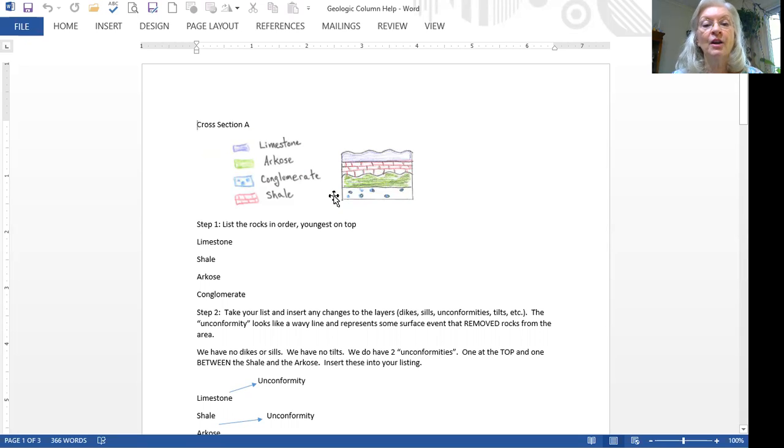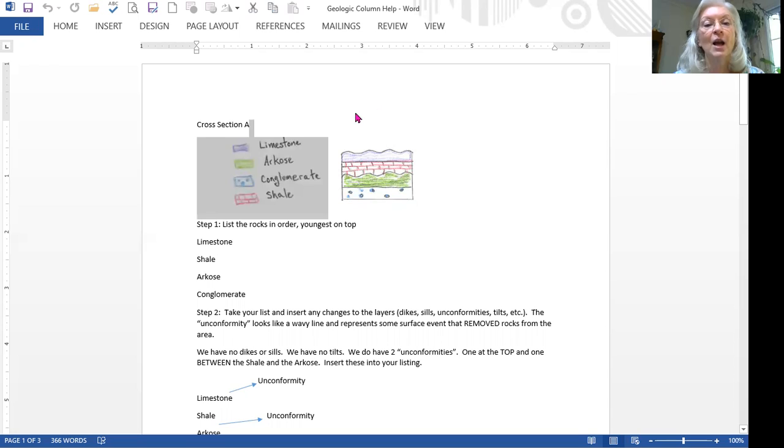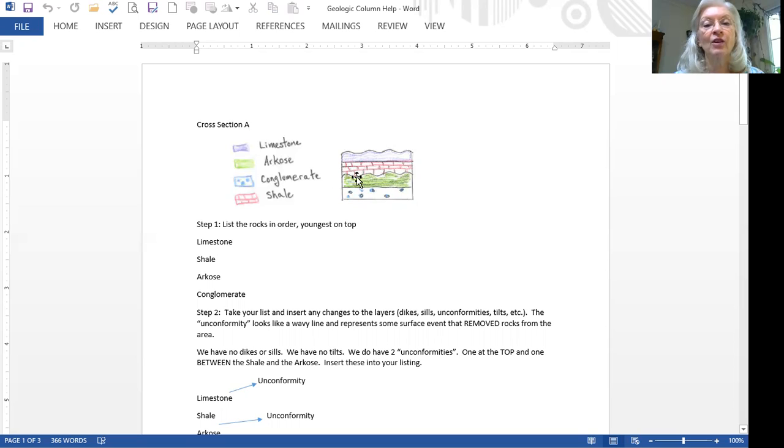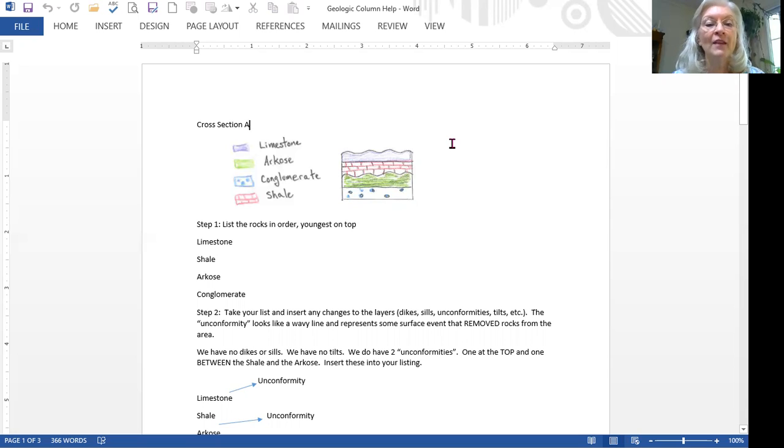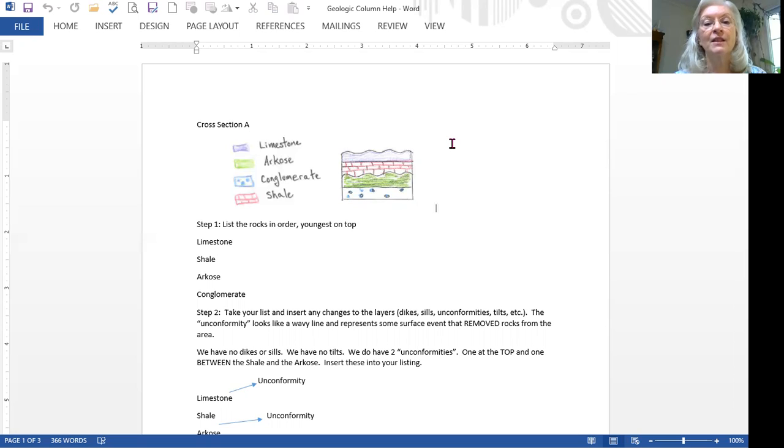You will notice that some of the lines connecting the two are straight lines. Between the bottom layer and the one just above it, it's a straight line. But you will also notice that on top of the green layer, which is our arcose, we have a wavy line and on top of the limestone we have a wavy line. Those wavy lines are called unconformities and they indicate in a drawing that layers of rock have disappeared.